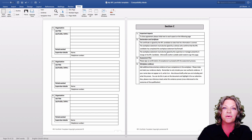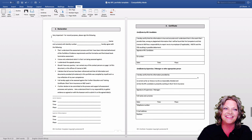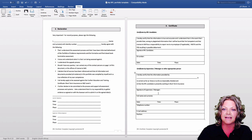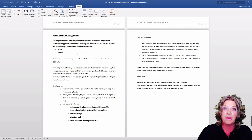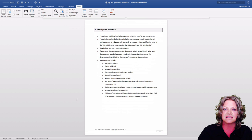That brings us to Section C. There are important aspects you need to initial, a declaration you need to sign, and a certificate of an RPL candidate which needs to be co-signed by a supervisor, manager, or other appropriate person. Then there is the media research assignment section, where you will find the five topics you need to research. Finally, you will insert those examples of your naturally occurring workplace evidence.